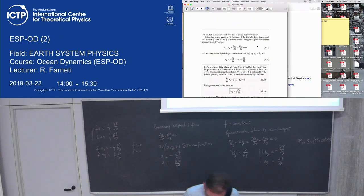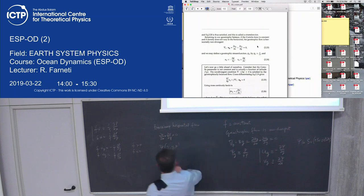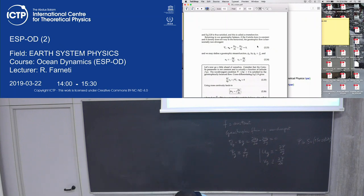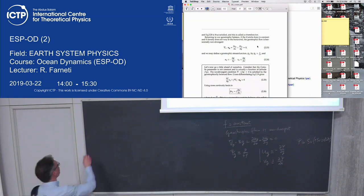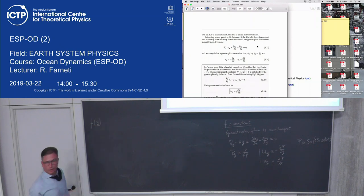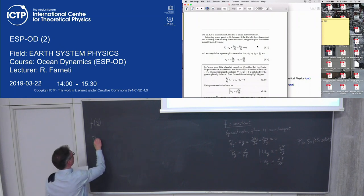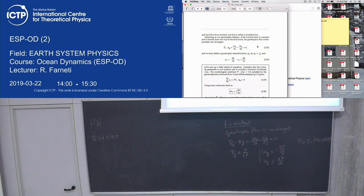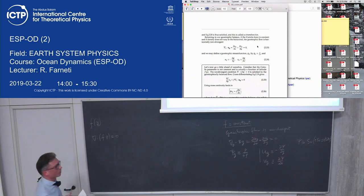Now consider a more general case where f is a function of latitude — the real case. For a non-divergent geostrophic flow, you need ∇·(f·u) = 0, where f is a function of latitude. That's the condition for geostrophic flow when f is a function of y.